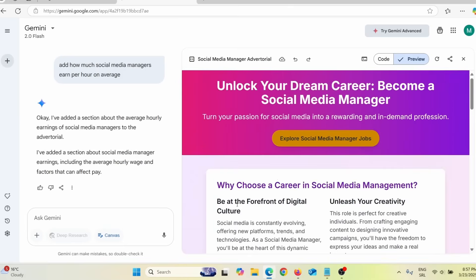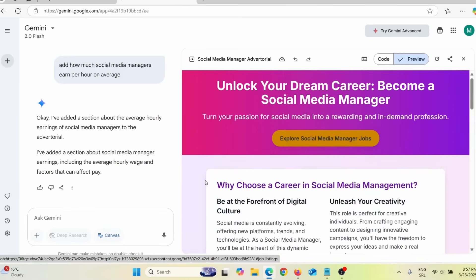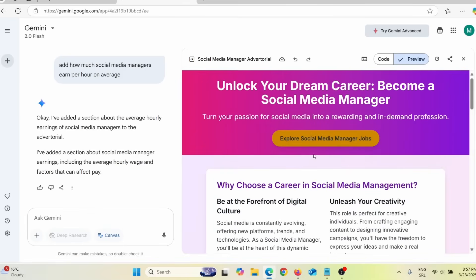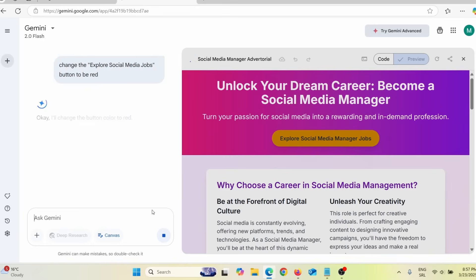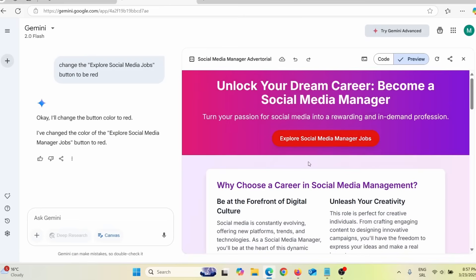I can keep customizing. When I scroll here, I can see an 'Explore Social Media Manager Jobs' button that is yellow but not very visible. So I can say 'change the Explore Social Media Jobs button to be red' and press enter. Let me see if it changes the color of this button to red — and as you can see, it actually did. This button is now red.